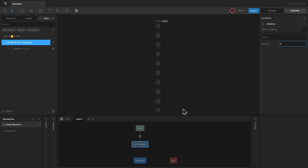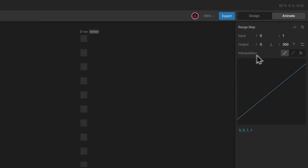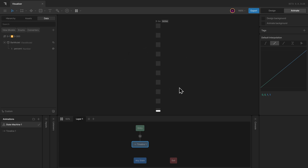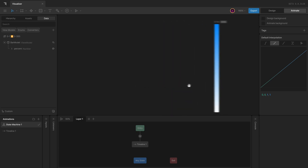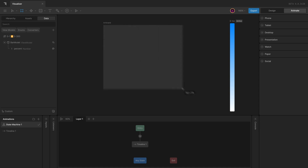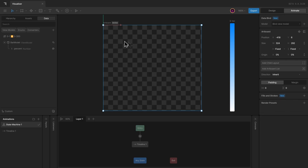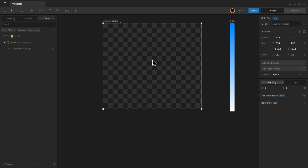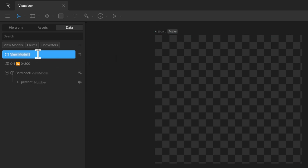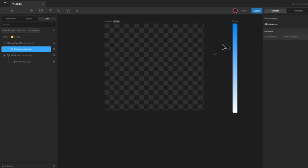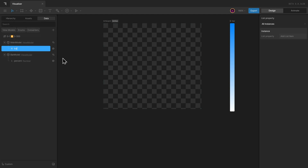If you want something to be visible at the start, you can set that in the range map — so instead of 0 as the minimum value for the output range, I can set it to 5. Now that we have a bar artboard to represent a frequency, I can create a main artboard with a list of different bars for different frequencies. The size doesn't matter here because we will be using layouts. I can remove the default fill layer and create a view model called 'main model'. Inside the main model, I can add a list property for the different bars for frequencies.